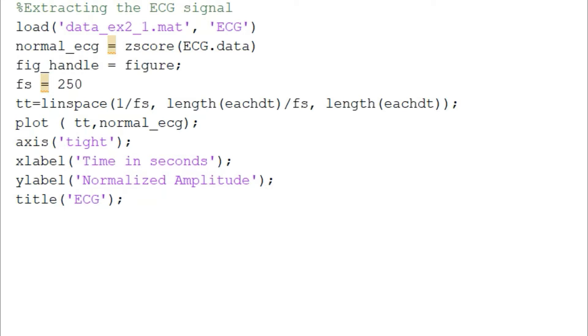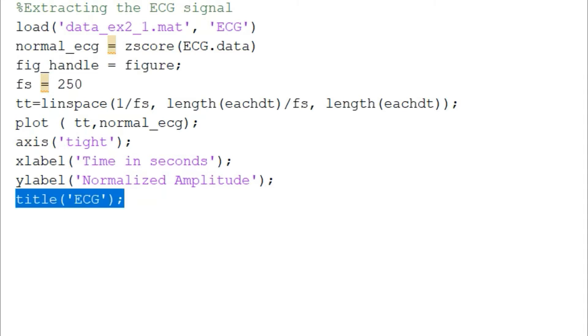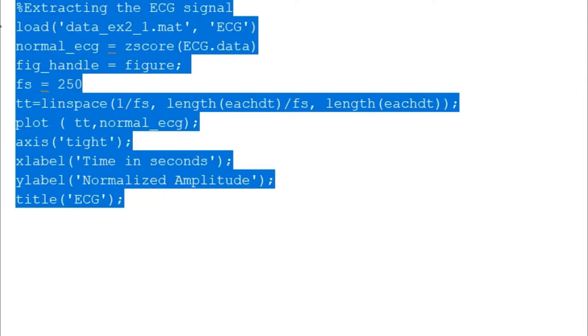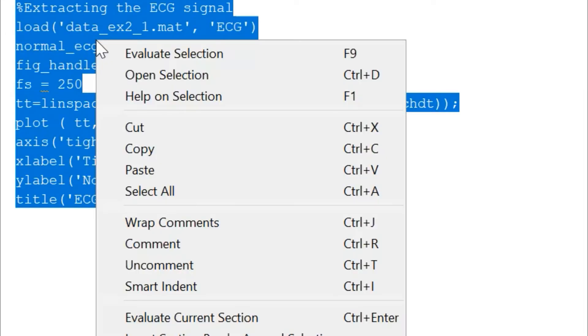And the rest of it is pretty straightforward. We are plotting the signal that we have normalized across the time scale and then putting the label for the x and y and the title of the signal. We can simply run this particular command.